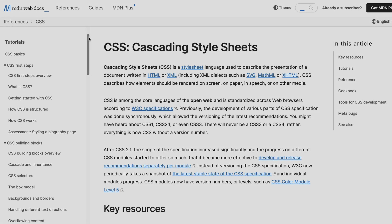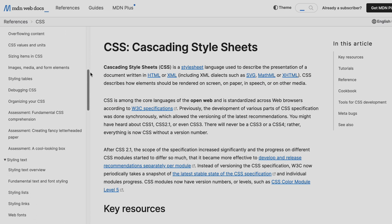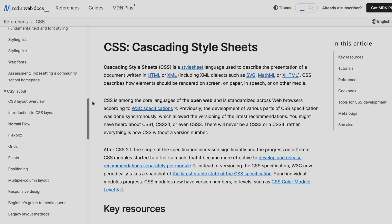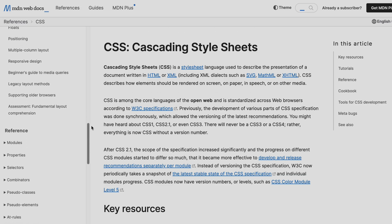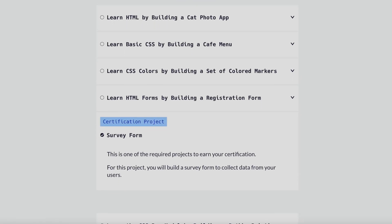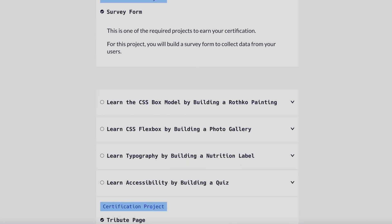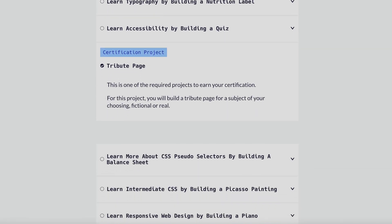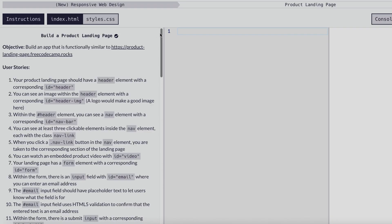Third is MDN Web Docs, where you can refer to all CSS topics and documentation. You can also see many topics there. As I mentioned, you'll get good hands-on experience with projects through these resources.